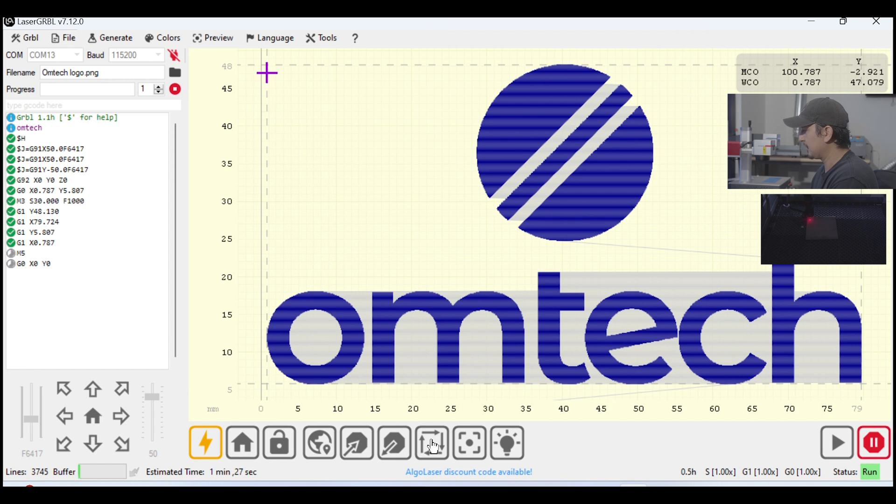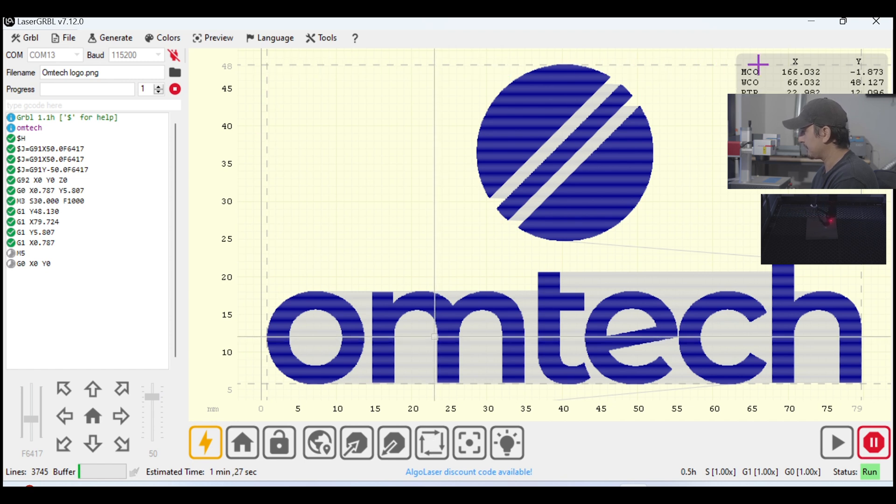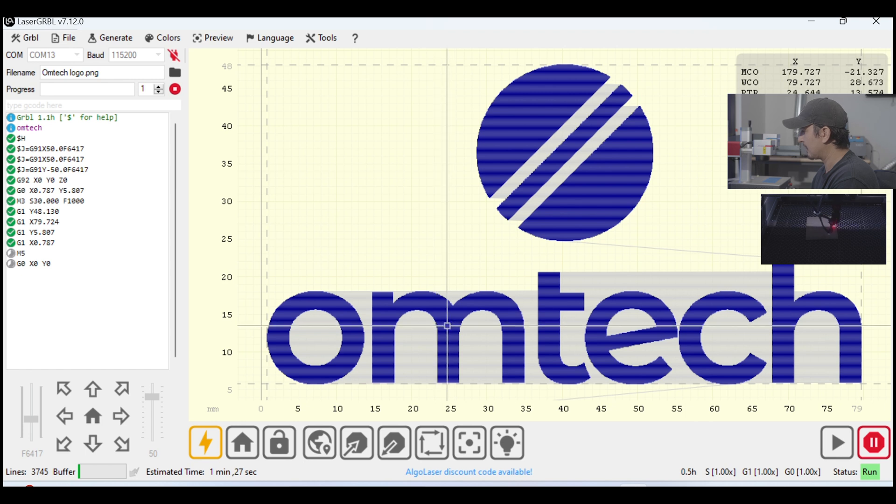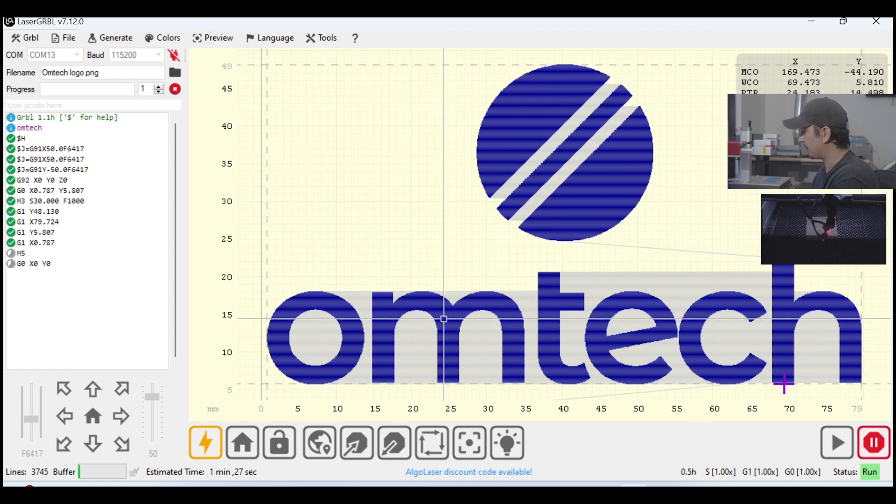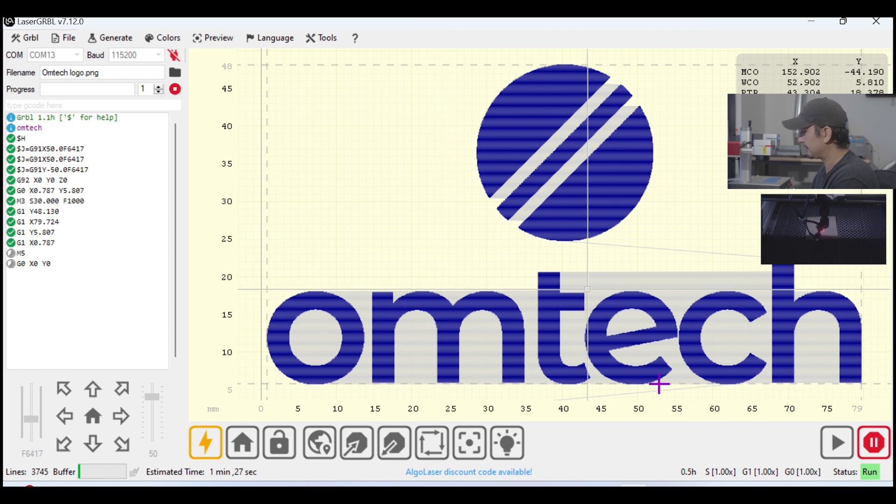Now, the machine is going to basically track the frame of the object. It normally draws a rectangle around it, and you'll know where it's going to engrave it before you hit Start.